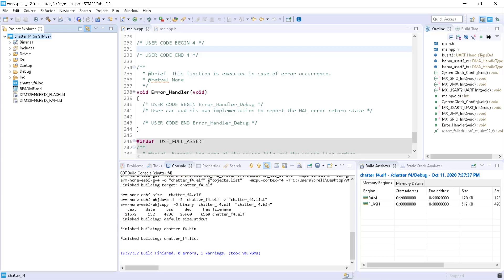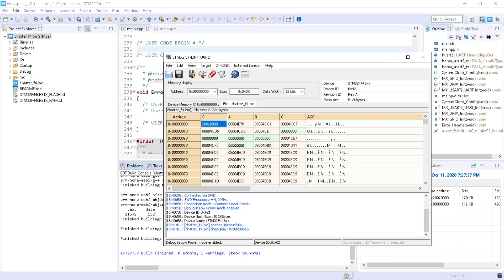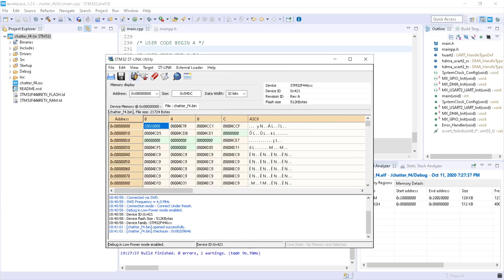Hello everyone and welcome to my channel. In this video I'm going to show you how you can change the file type of the executable that you will flash into your microcontroller. By default, CubeIDE will generate a binary file — an executable file that you will flash inside your memory. For that you'll use the STLink utility.